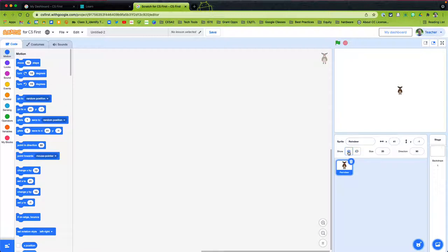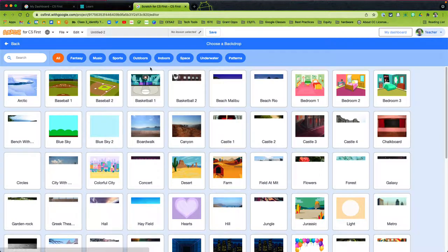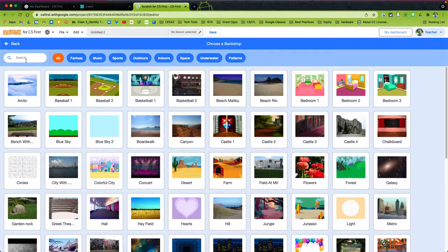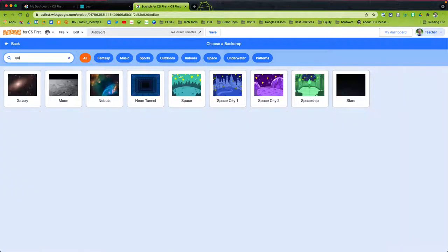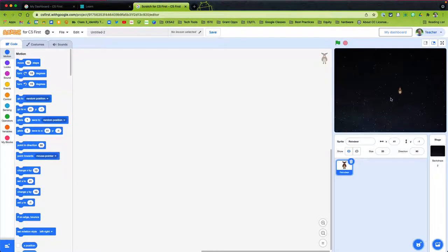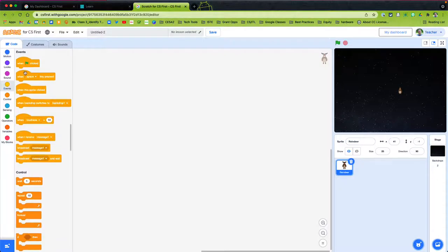We're going to choose a background — a starry space background to draw on. There we have it. Now we can start coding. The first thing I like to do is always start off with the main event. We want to start our coding with when the green flag is clicked — when the game is started.